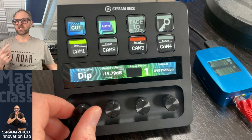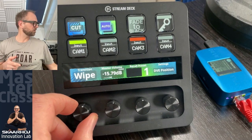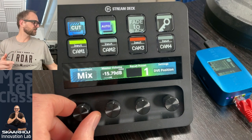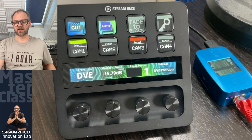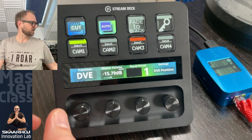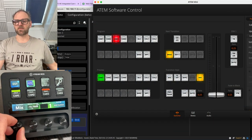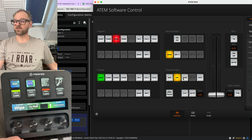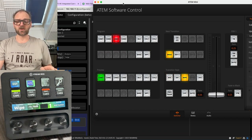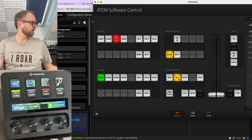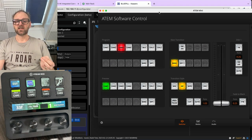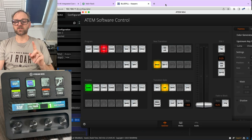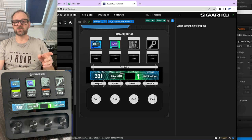Basically it's a transition selection button. I can go to wipe, dip, mix, or DVE — going through all the transitions found in an ATEM switcher. We have the ATEM switcher here, so you can see as I'm turning the knob I'm actually browsing these different ones. There's always this duplex functionality that is an inherent part of how we roll. If I go to dip, you see dip here, and if I press the button it will show me the transition rate for the dip transition.